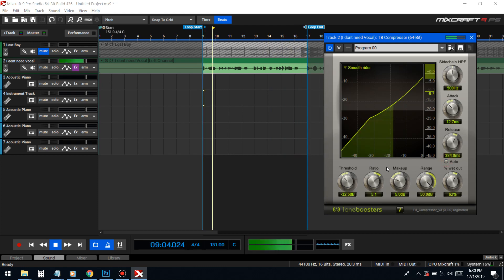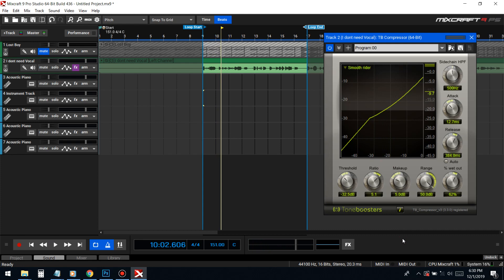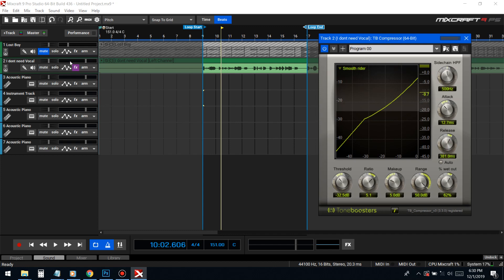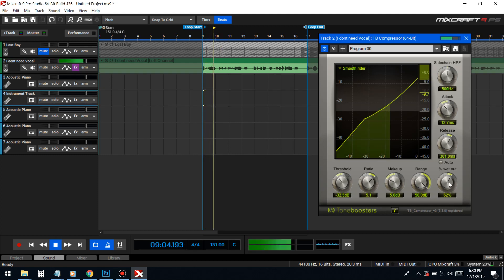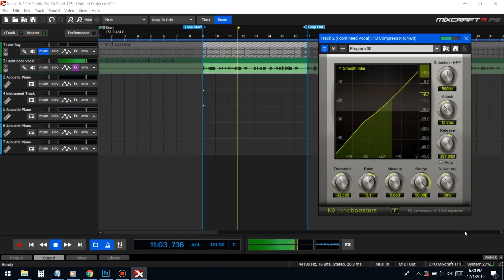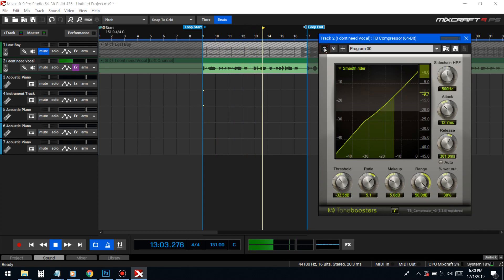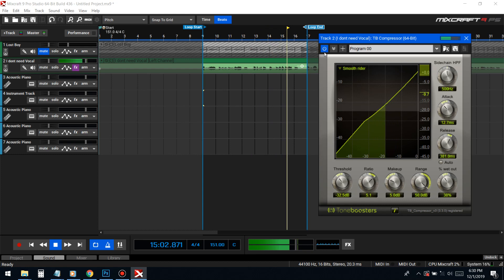I'm not worrying about frequencies getting smashed right now because my main goal with this first pass is to get the vocal to a good even point. That's why I'm putting the release up — because right after this compressor, I'm gonna take an EQ and slice out all the ugly frequencies that the compressor brought up.